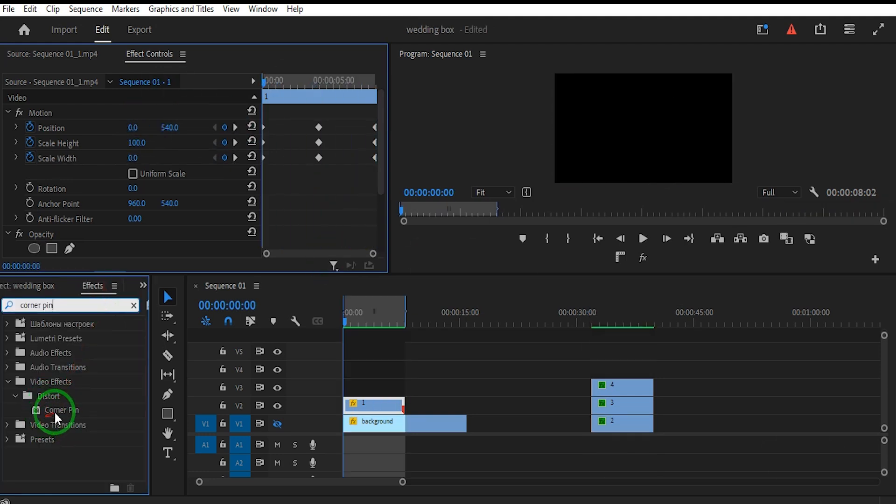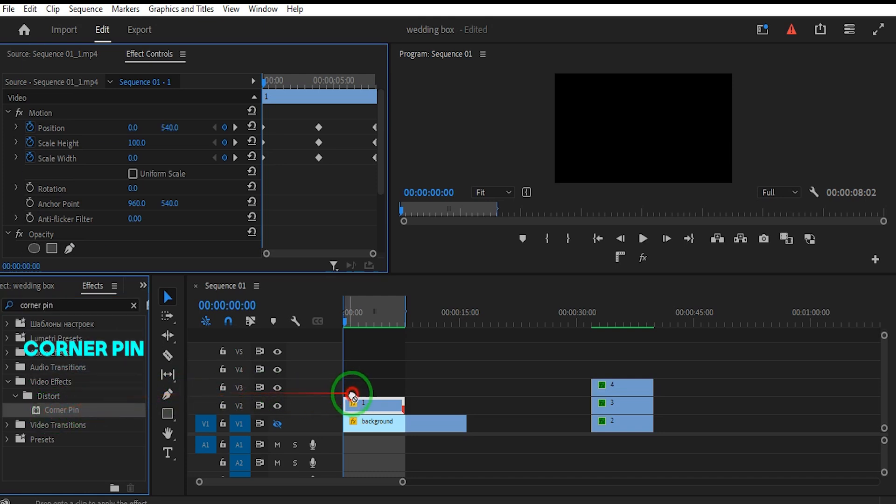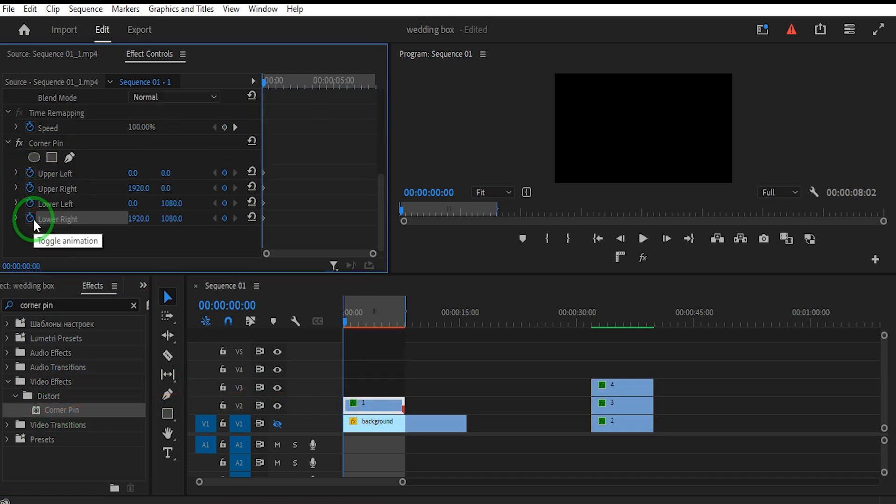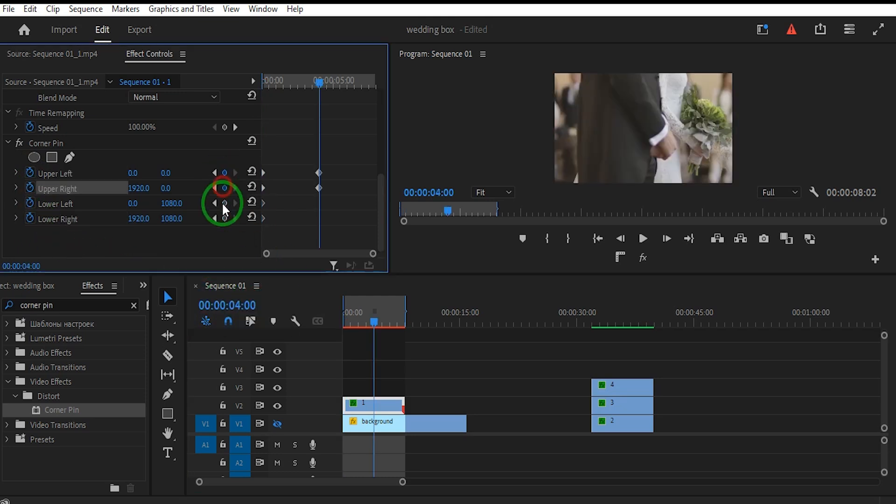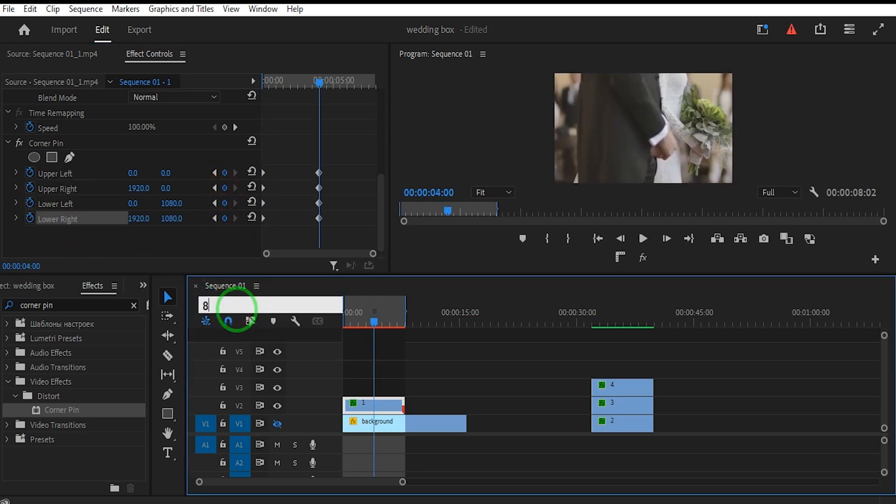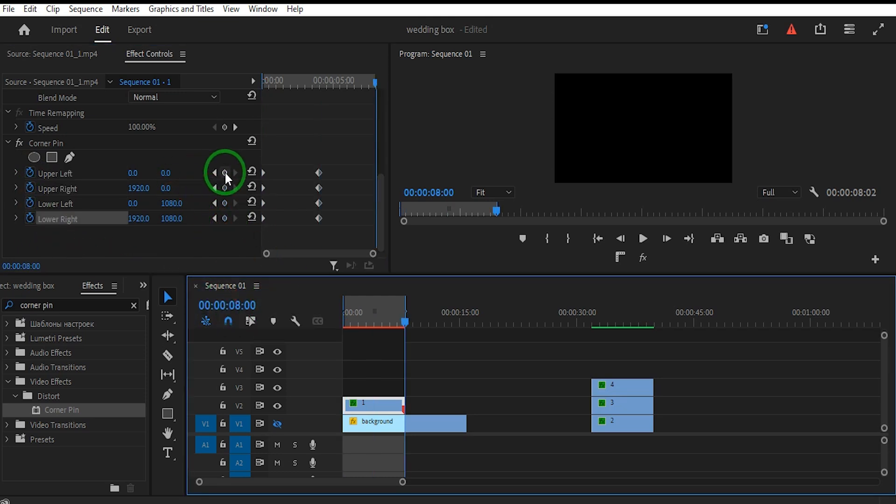Go to the Effect Panel and search Corner Pin Effect. Drag the effect into the clip. Turn on Keyframes for the Corner Pin Effect at the clip's beginning, middle, and end.